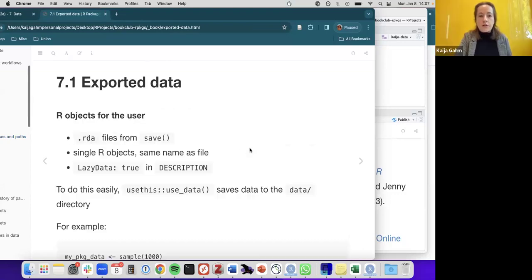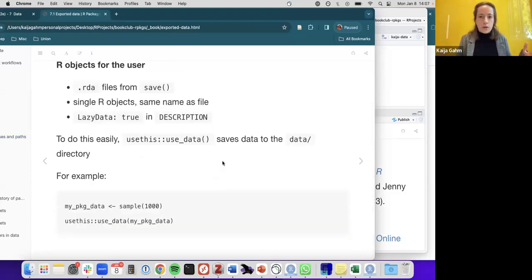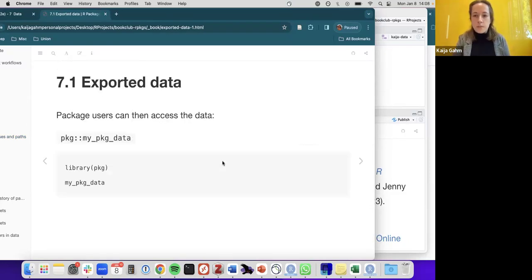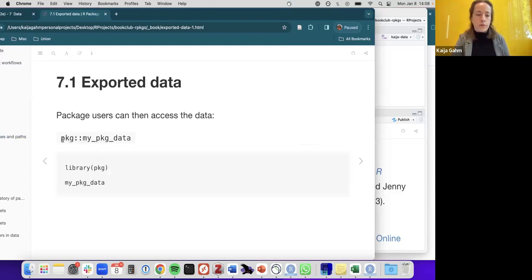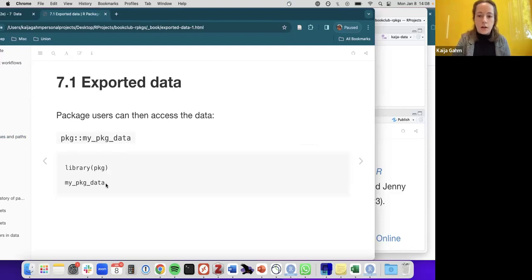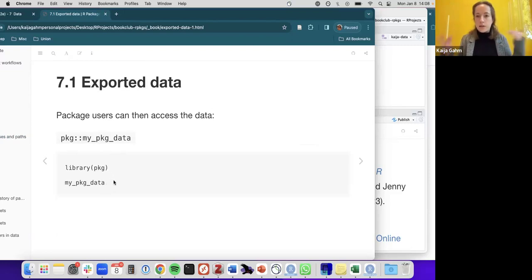If you export your data and save it in the data folder, it will be available to the package user. They can access it either using the double colon operator — for example, package::my_package_data — or they can load your package and directly call the name of the data file. For example, you load Palmer Penguins and then call the name 'penguins' and you have access to it as a variable.